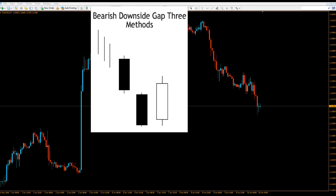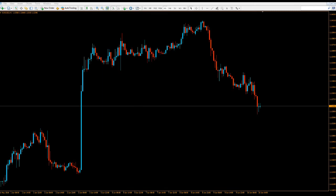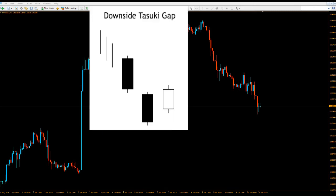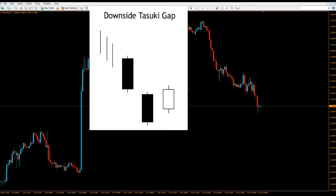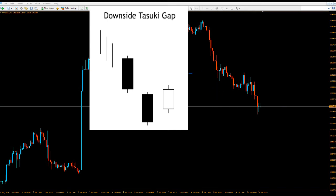The next pattern is the bearish downside tasuki gap. It also consists of three candlesticks and looks quite similar to the gap three methods we just discussed. Just like the previous one, you have two bearish candlesticks with a gap, but the bullish candlestick opens higher up in relation to the body of the second candlestick and closes covering the gap between the two previous candlesticks. It occurs in a downtrend as usual, signaling bearish continuation.